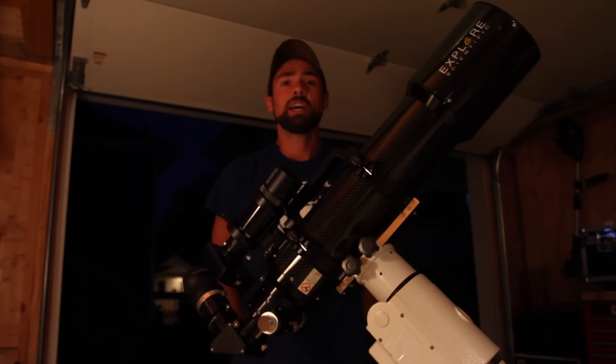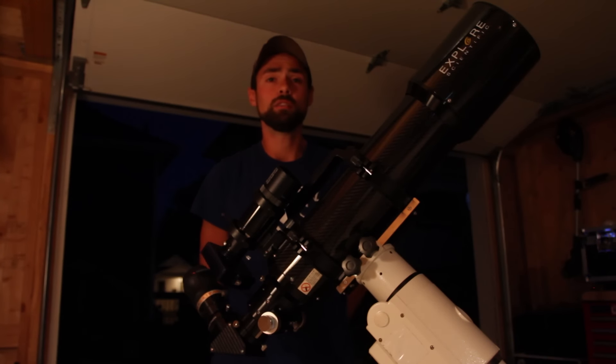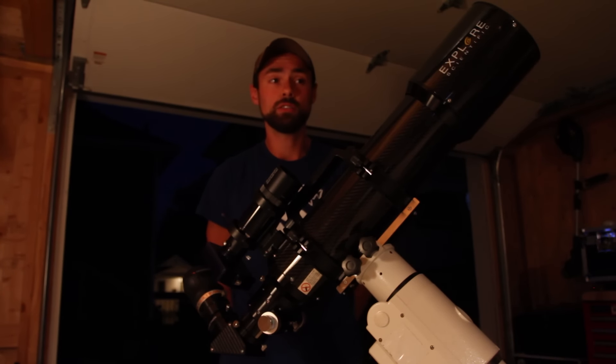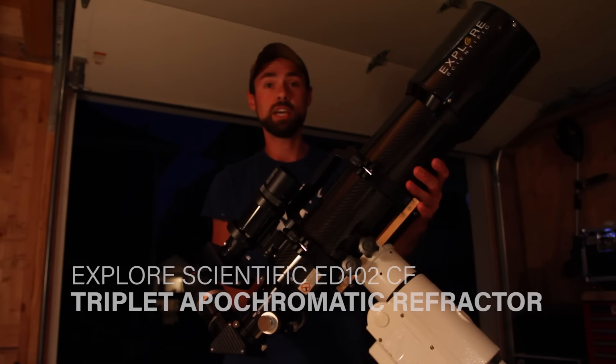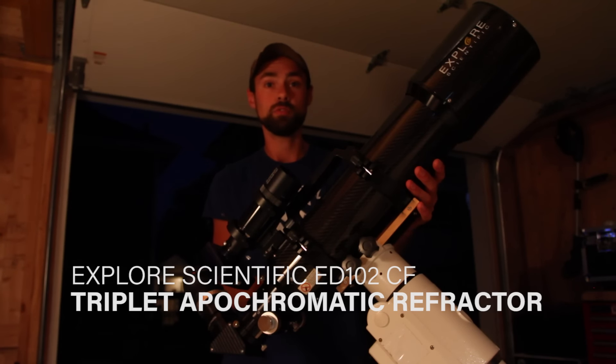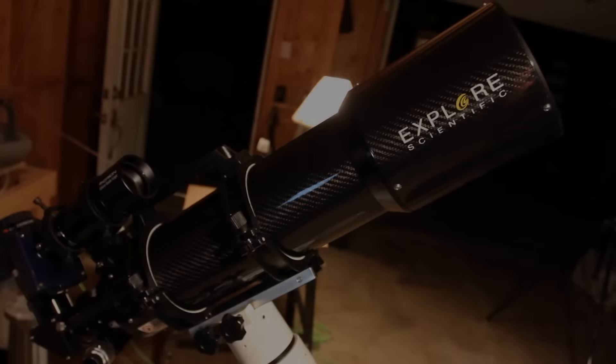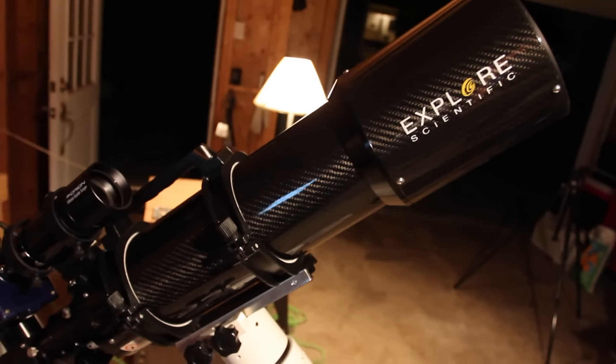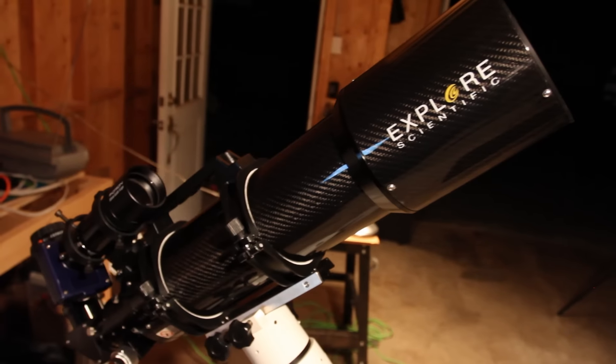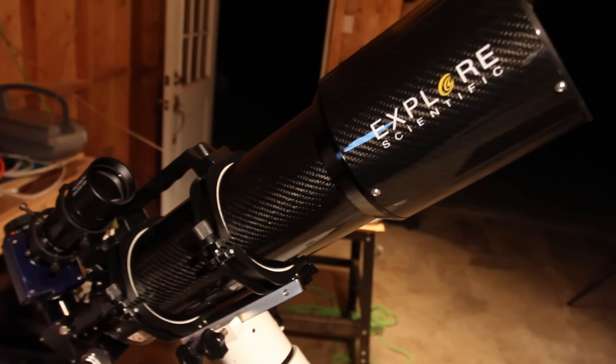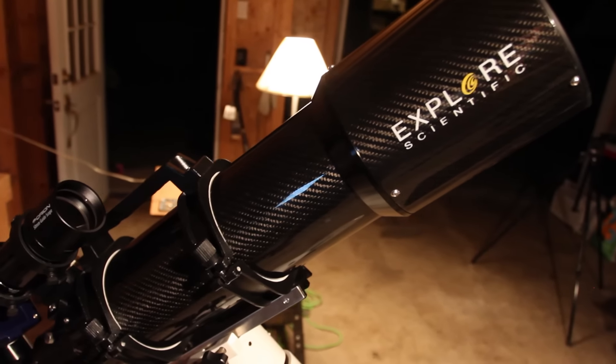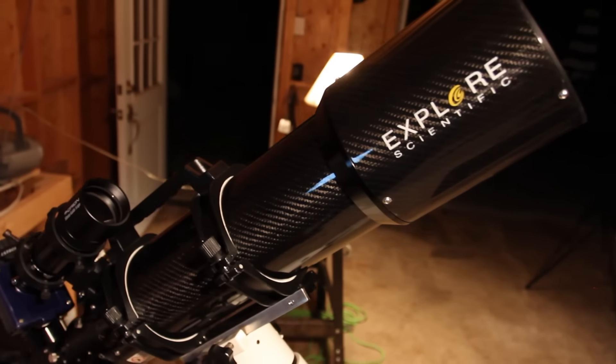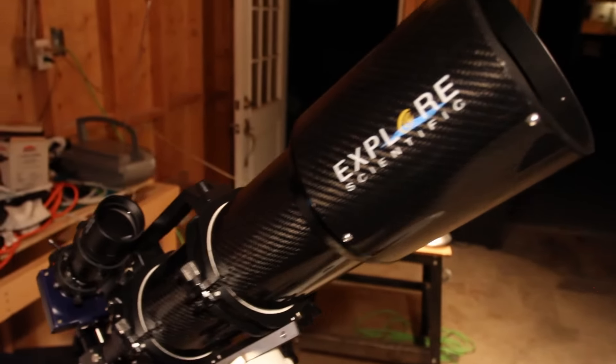I don't think I ever formally introduced the newest member to the Astro Backyard family on this vlog yet. So I'd like to introduce you to the Explore Scientific 102mm carbon fiber apochromatic refractor. This telescope is an air-spaced triplet apochromatic refractor. The aperture is F7, so still quite fast, with a focal length of 714 millimeters.